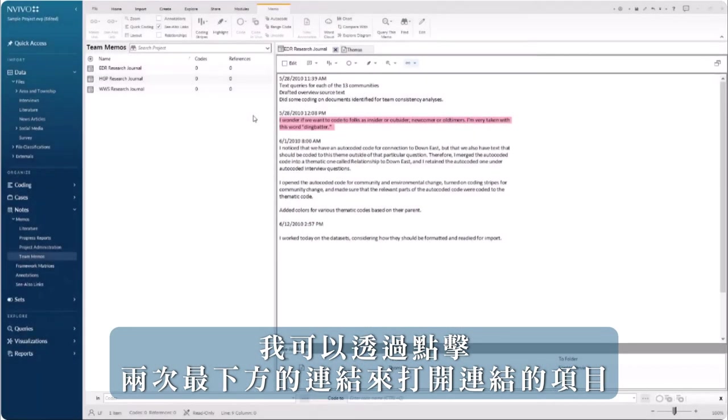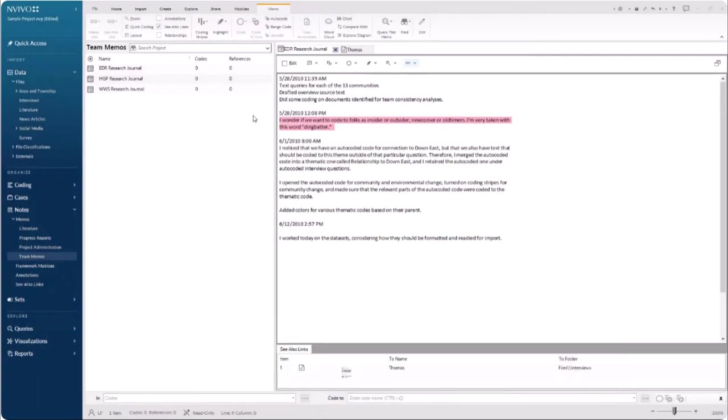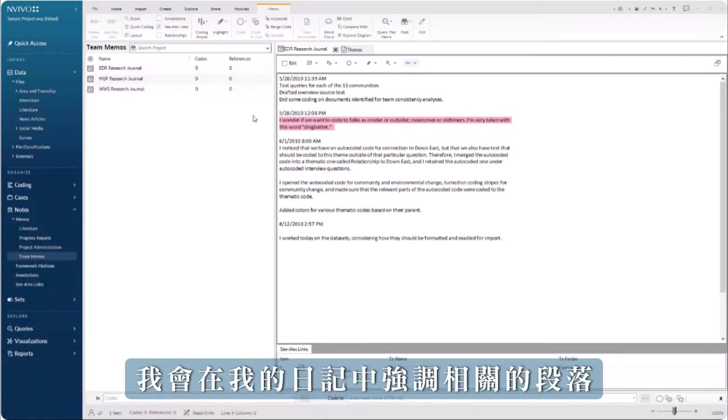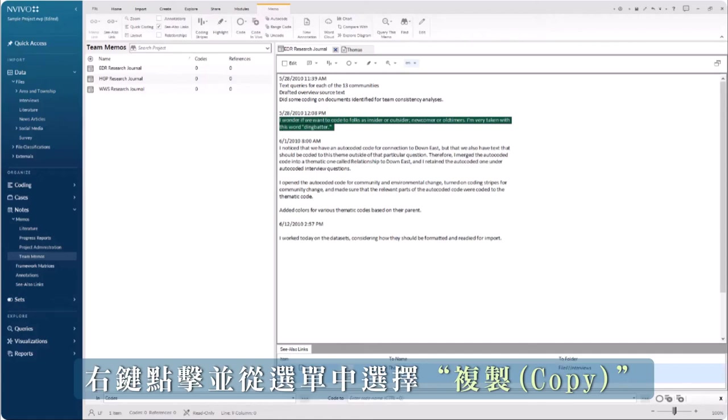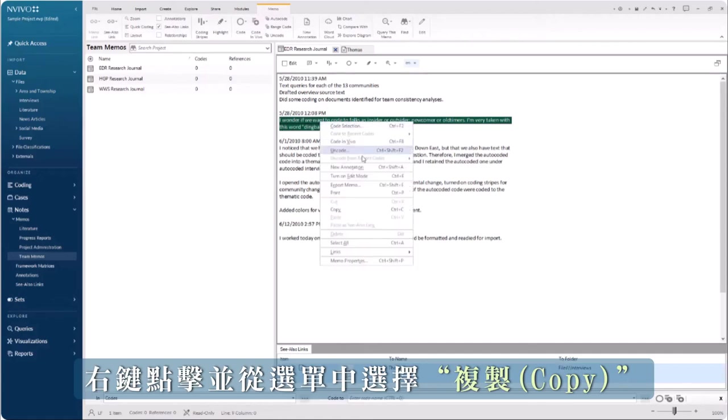To create a bottom-level link, I will highlight the relevant passage in my journal. Right-click and select copy from the menu.